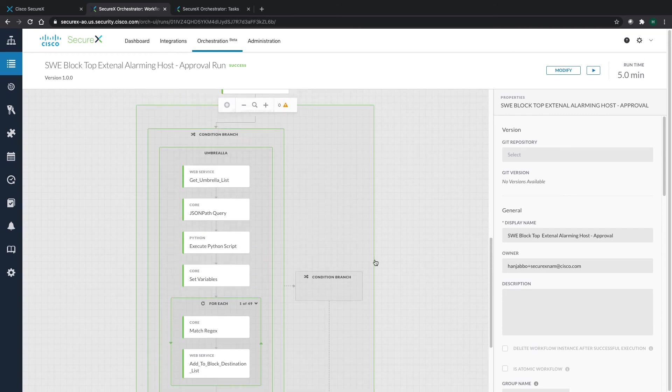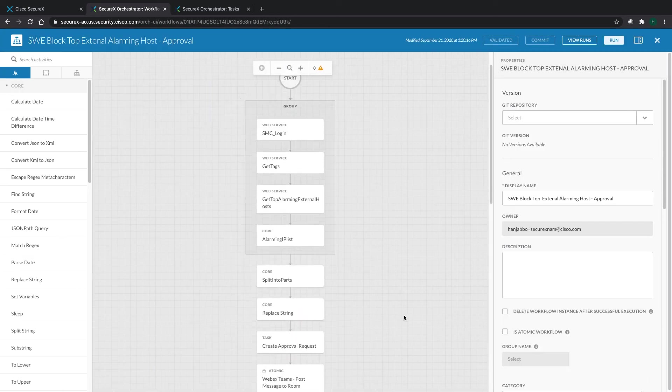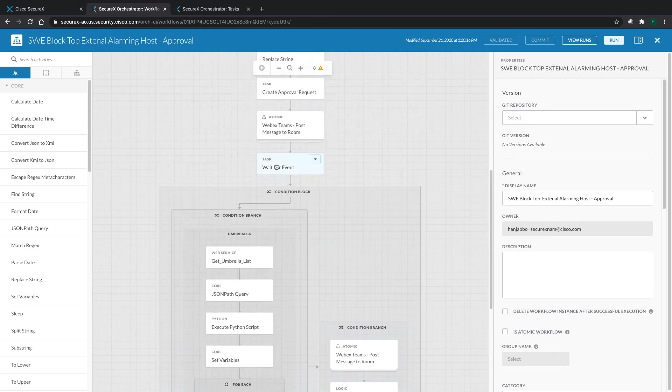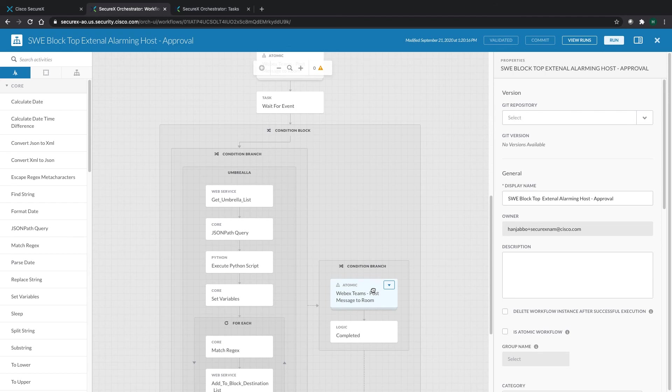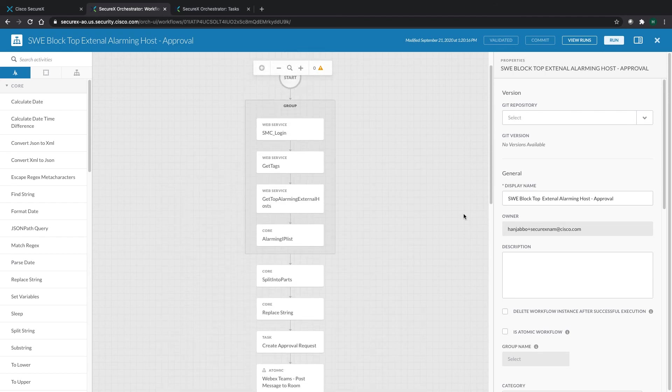But if the action was denied, if I look at the actual workflow, if the action was denied or the event of the approval was denied, you can actually get a notification as well, but this time with no adding of these IPs to any list.